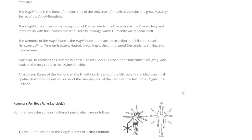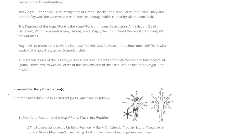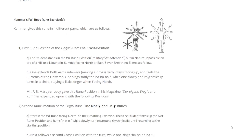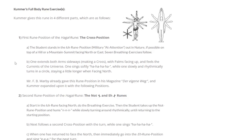The Hagal rune shows us the recognition of divine liberty, the divine force, the divine unity and immortality with the cosmos and with eternity through which humanity will redeem itself. The demonic or inverse of the Hagal rune is the Hagel rune — it means destruction, annihilation, death, hailstorm, wind, tension, fracture, hatred, black magic, the unnurtured descendants sinking into darkness. Hagal: to enclose the universe in oneself, to feel God, All-Father, in the innermost self, who leads to the Holy Grail, to divine sonship. All 18 runes of the Futhark, all the fine force streams of the microcosm and macrocosm, all spatula directions as well as forces of the heavens and the earth, can be felt in the Hagal rune position.